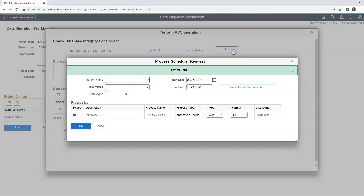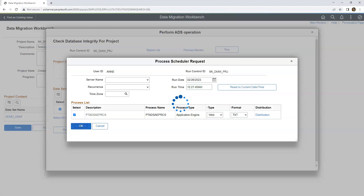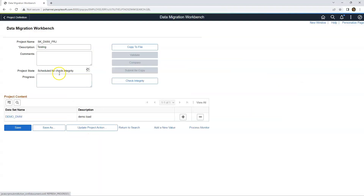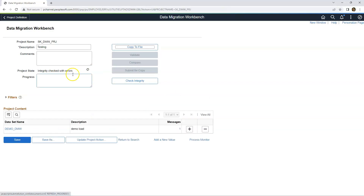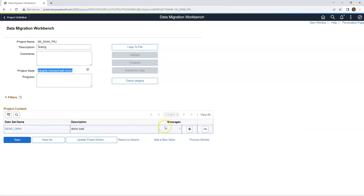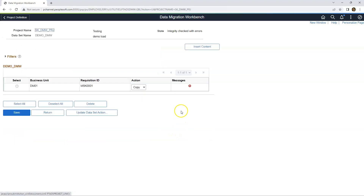Let's go ahead and run the validation. The project state is updated to 'Checking Integrity.' After a few seconds, I refresh the status. The row of data that we plan to export failed PeopleTools validations. I will click on the messages hyperlink to see specific error messages.